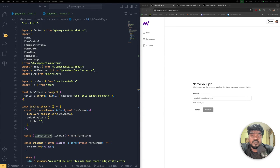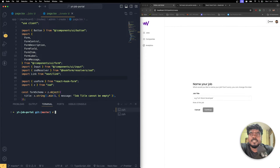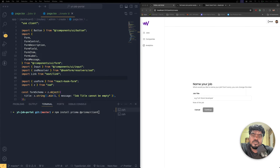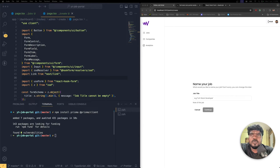Now we need to set up Prisma. Let's kill the server and run: npm install prisma @prisma/client. These are the packages we need to install. Make sure there are no spelling mistakes, then hit Enter. It's taking some time — and now it's installed successfully.